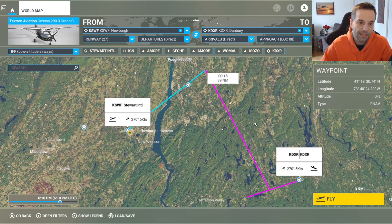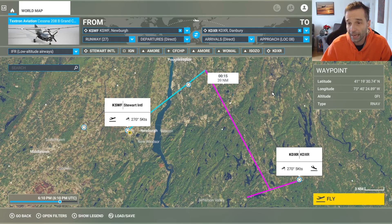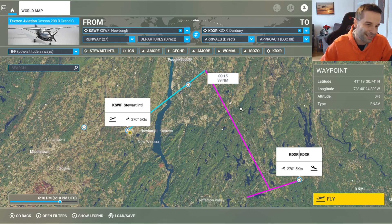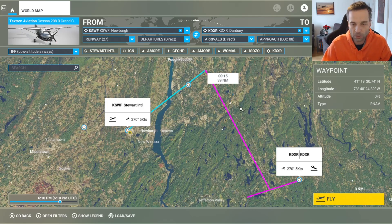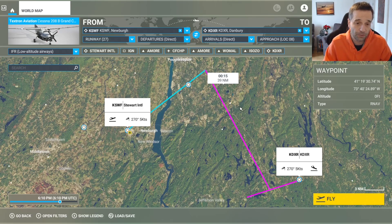I set up the flight as a short hop from Stewart International in New York State over to Danbury Municipal in Connecticut. I'm going to be landing on runway 8, which has a localizer approach like I want to demonstrate in this video. A localizer approach is considered a non-precision approach because it only provides you with horizontal guidance — so left or right — but it doesn't provide any vertical up or down guidance. That's in contrast to an ILS approach, which is going to give you both as you're coming in for landing, and I'll look at that in a future video.